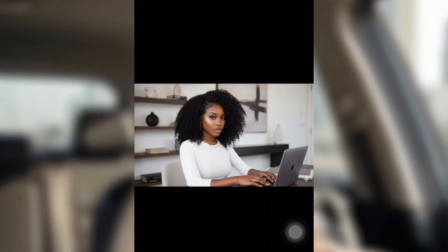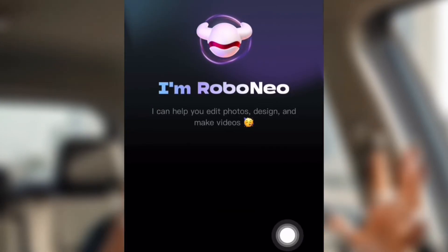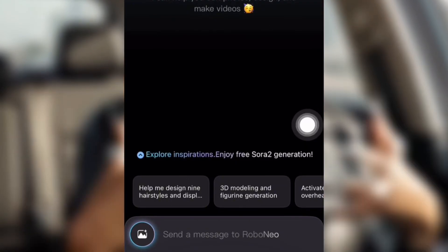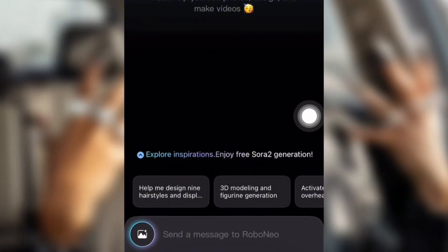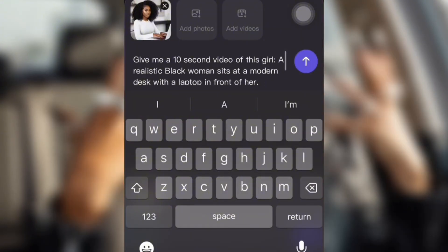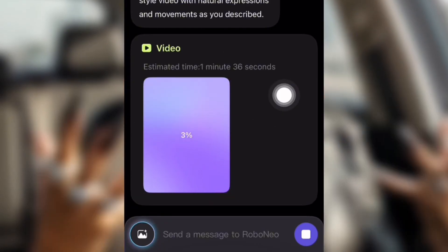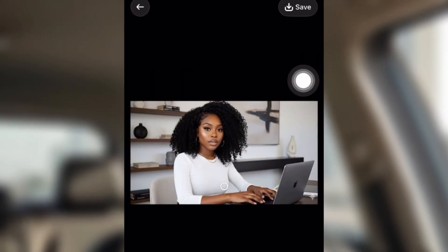Your next step is to make her move — typing, talking, hand gesturing. You're going to go over to this app called Robo Neo. It's free, so you can generate your video over there. Upload your image that you just created, then put in a prompt of what you want her to do. Make sure in the beginning you put 'create me a 10 second video of this girl' and then paste in your prompt. It only takes a couple seconds, and once it's done, this is the video you'll get. Look at her typing, looking occasionally — I love this video. Once you're done and you have your video, click save at the top.